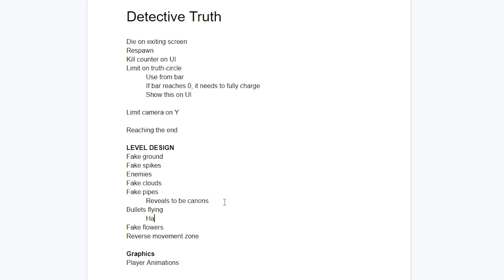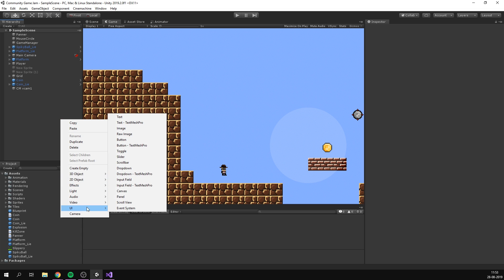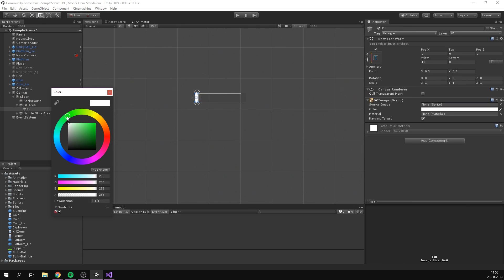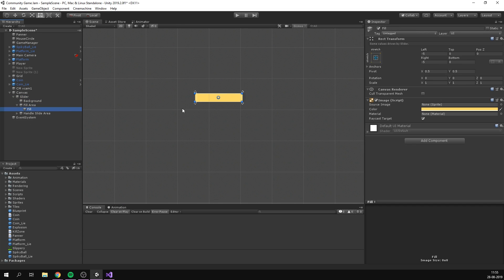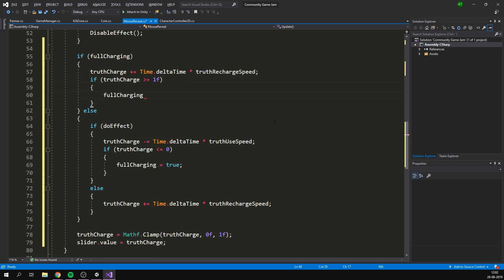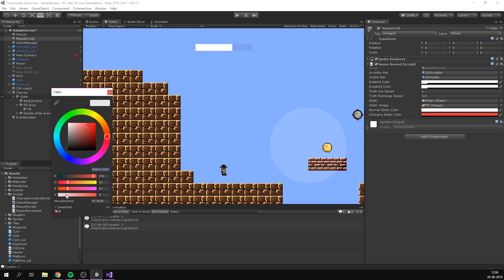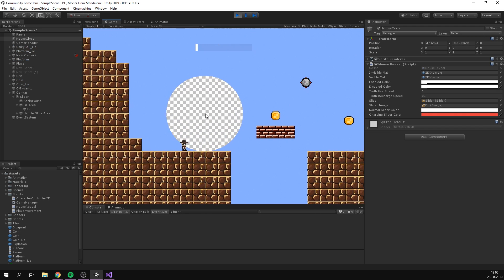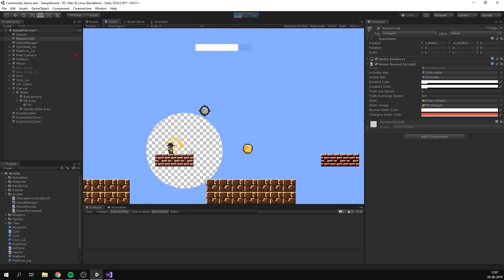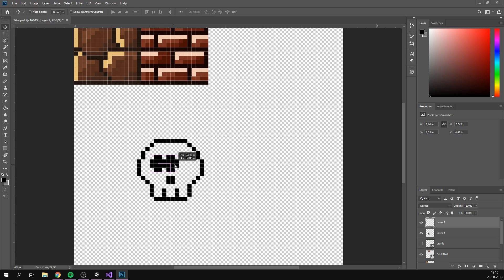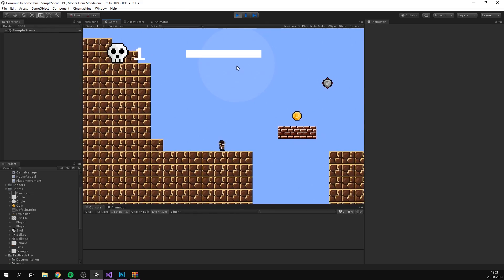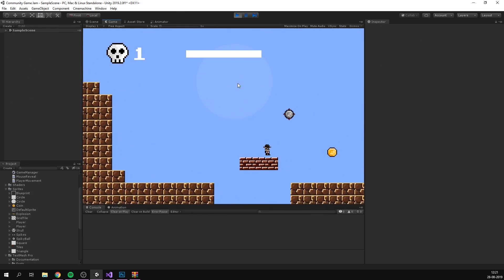For day two, I started by creating a list of everything that I would like to add to the game. I then created a power bar that would limit the use of the lie detection glasses. If it got all the way to the bottom, the glasses would overheat and you would have to wait for them to cool down. I also added a death counter, and then it was time to do some level design.